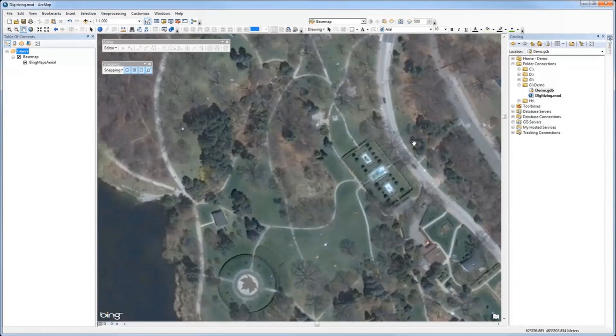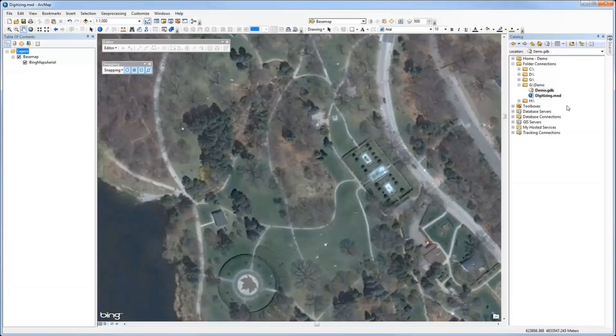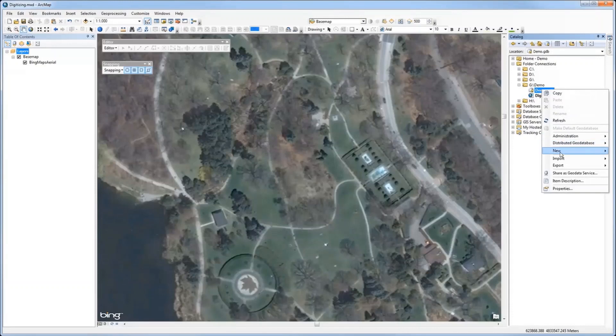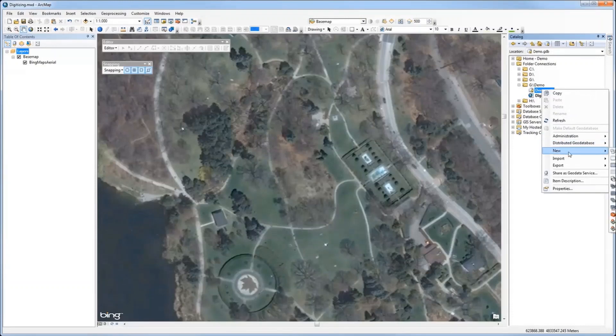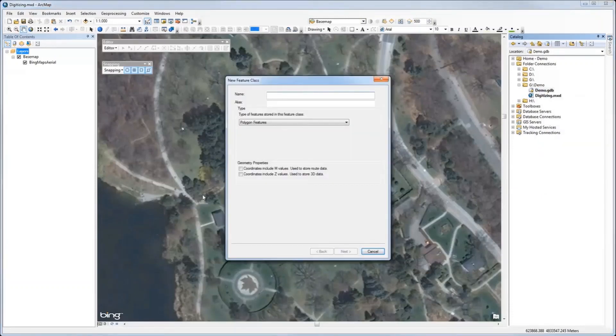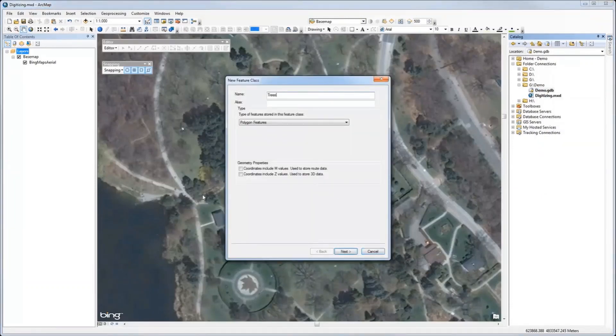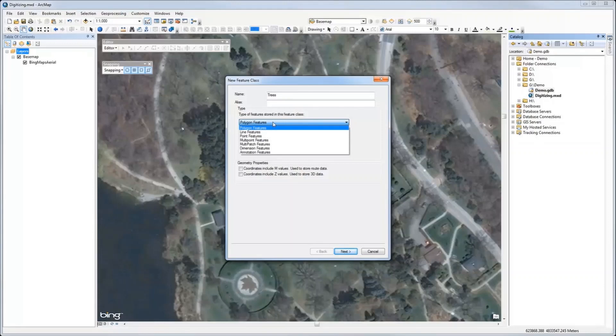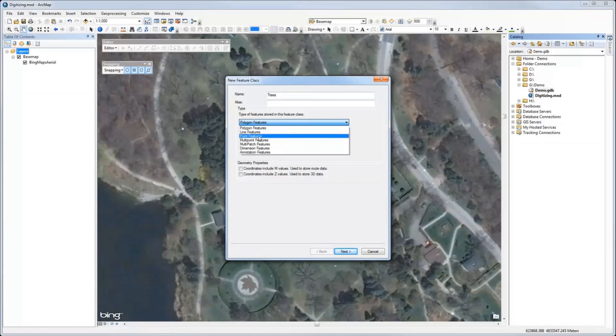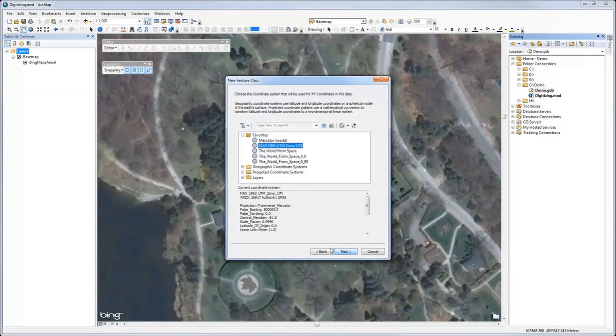I will go to ArcCatalog where I have already created a file geodatabase. Right click on it and select New Feature Class. Give it a name, and in ArcGIS we have to select which class we want. I will select Point here as I have to create trees. Click Next.